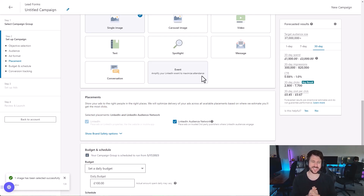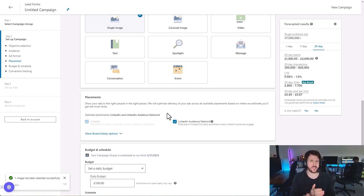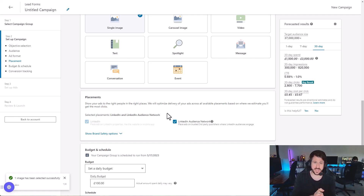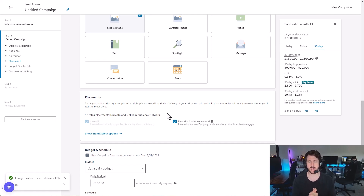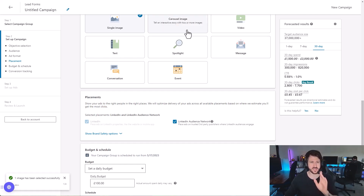When you set up a LinkedIn advertising campaign, you might find that this box here — LinkedIn Audience Network — is checked. It's in the placement section and you're not sure whether you should have it turned on or off. I'm going to explain what it means and why you should always have it off. That's a 100% of the time rule — never have it turned on. There could be some very niche examples, but for the most part, especially if you're beginning, turn it off.